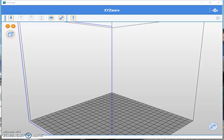Hey there, welcome to XYZ 3D printing — the place where questions can be asked and answered, hopefully by myself or other members. Recently I've been asked a few questions from my Facebook group, and one of them was how to change the orientation of an STL file. It sounds pretty easy for those of us who have been around the block a few times with XYZware or any other slicing software, but for somebody who just got a new printer, they wouldn't know where to begin. So hopefully this video will help them get started.